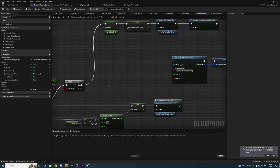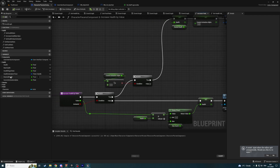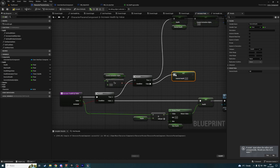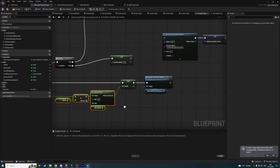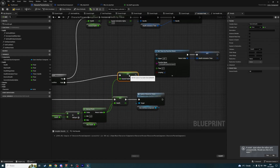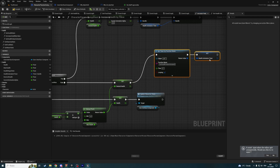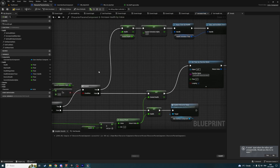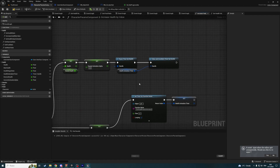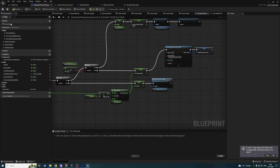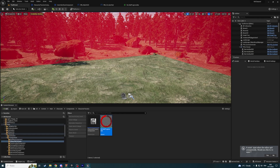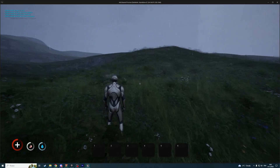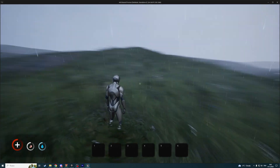Now if it is false, then we are setting desired health to a new value. And the new value will be health plus this value, clamped like this. And calling timer. Let me think — will it work? I think it should work. Let's check it now. Let's make it animated and run.